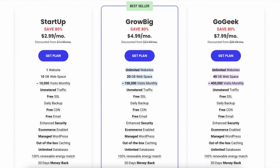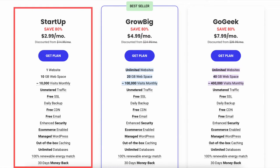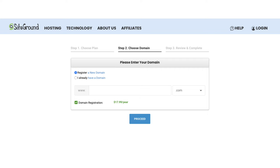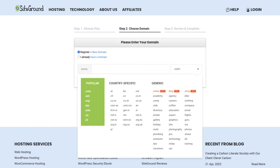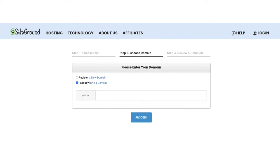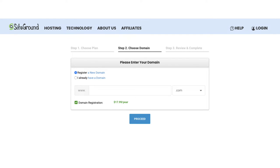Click the Get Plan button on the plan you want to select. For this tutorial I'm going to select the Startup plan. You'll now be on the Choose a Domain page. If you'd like to register a new domain name with SiteGround you can type it in the search field and choose the domain extension. If you already have a domain name, select 'I already have a domain' and type it in, then click the Proceed button.